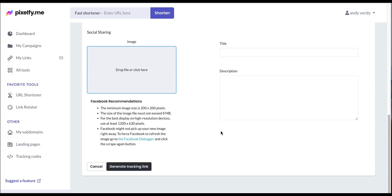And finally, add the information for your social media thumbnail. When everything is set, simply click on Generate Tracking Link.